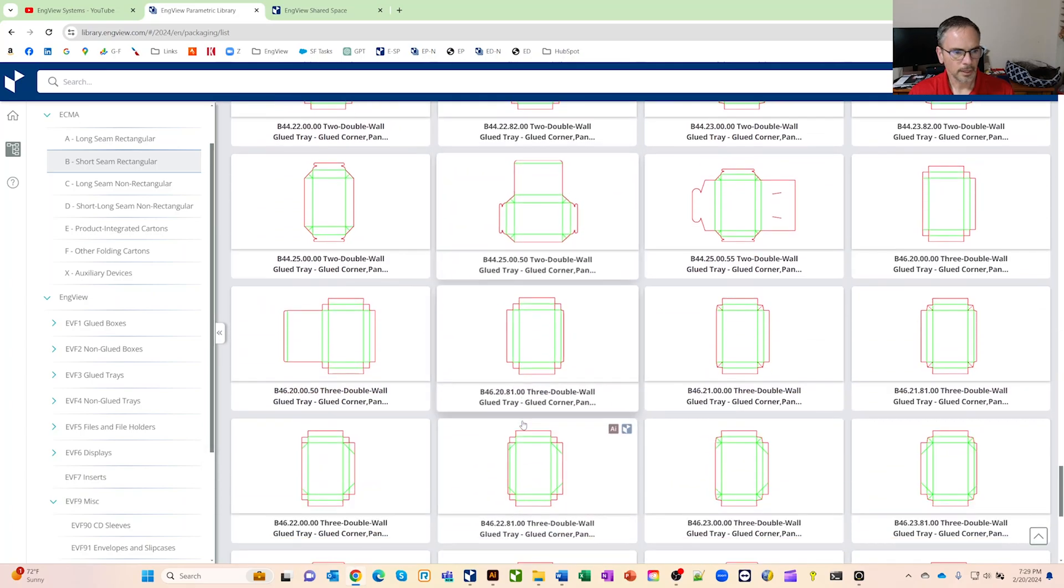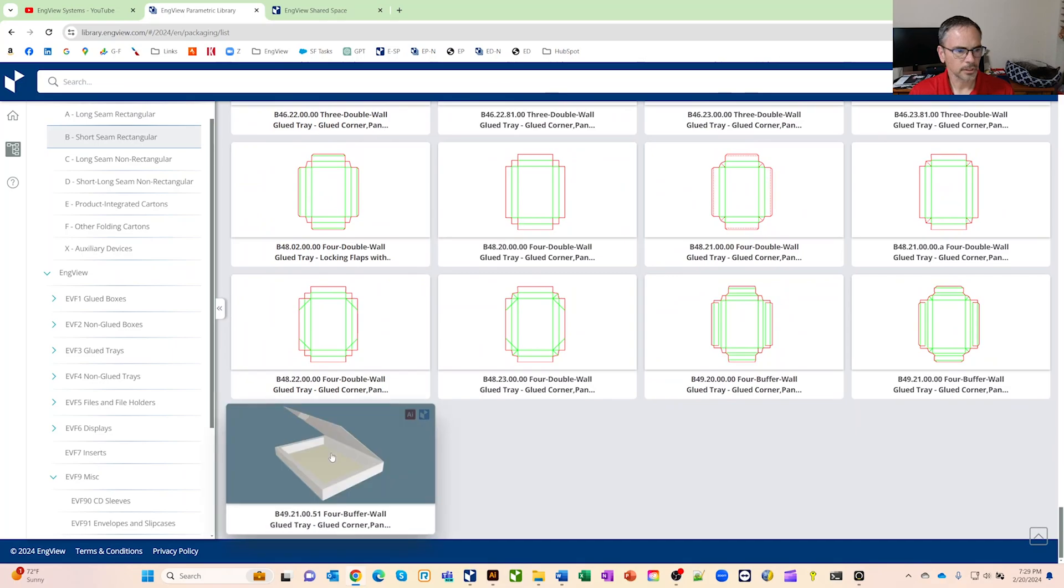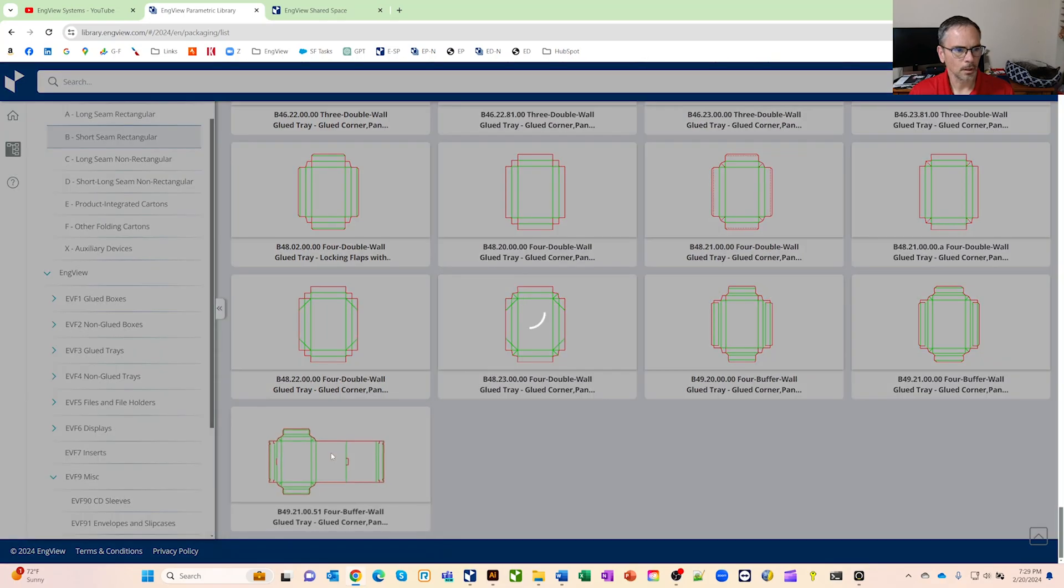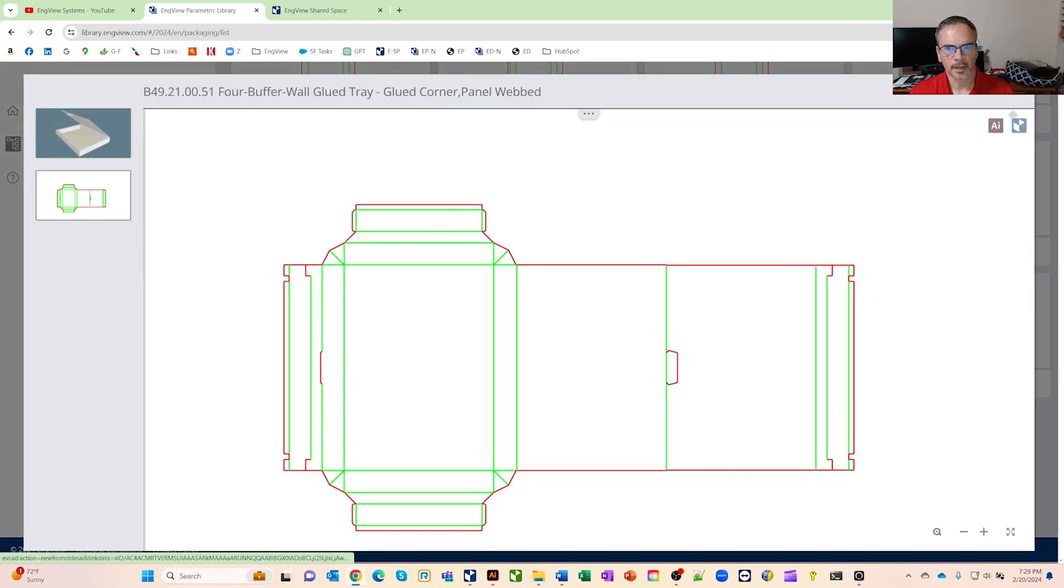I went down here and I got this buffer wall box. When I come in here, I've got the option to open an AI or I can open it in-view.